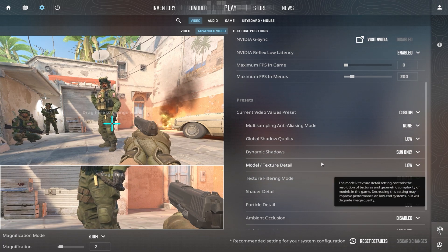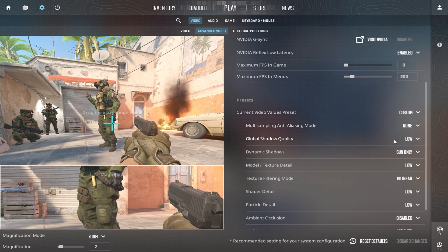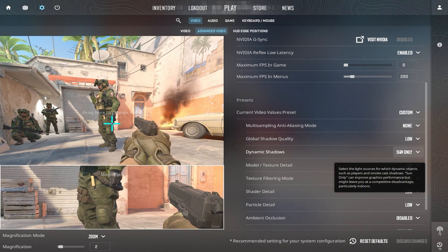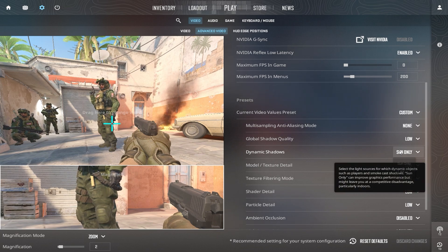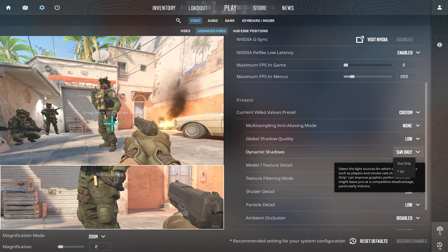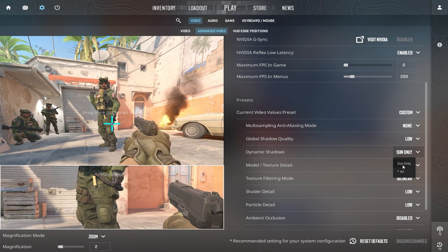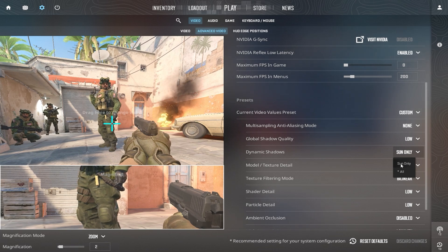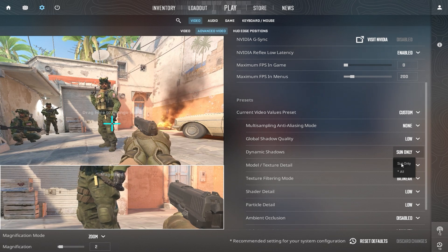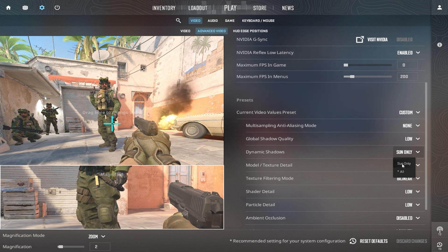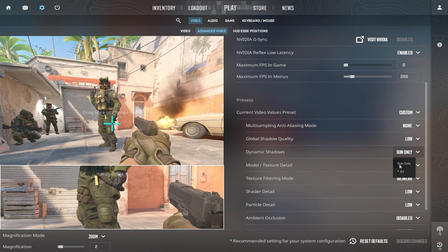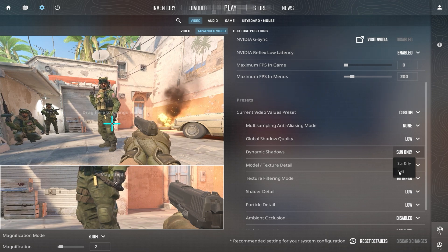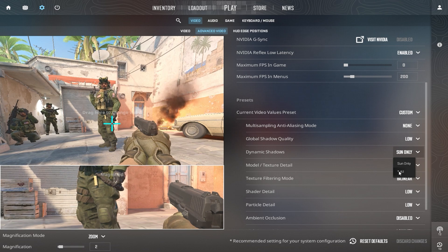One key setting to consider is shadows. They provide a significant visual advantage in CS2. However, if you don't care about seeing enemy shadows, set them to low, sun only, to reduce GPU load and increase FPS. Otherwise, I highly recommend keeping them at high and all, as they can give you an edge in spotting opponents.